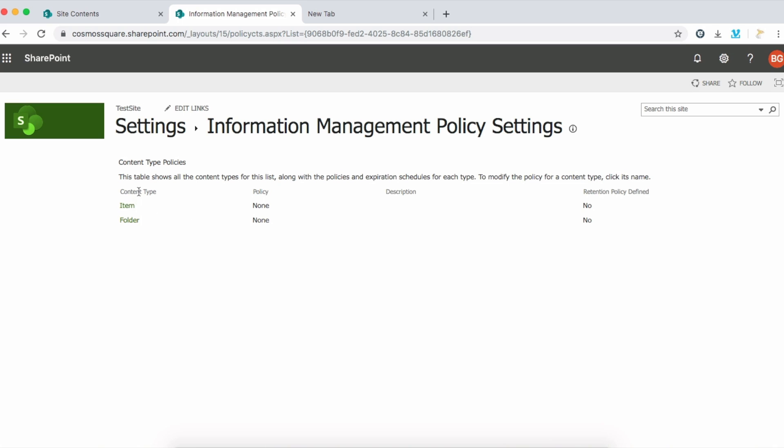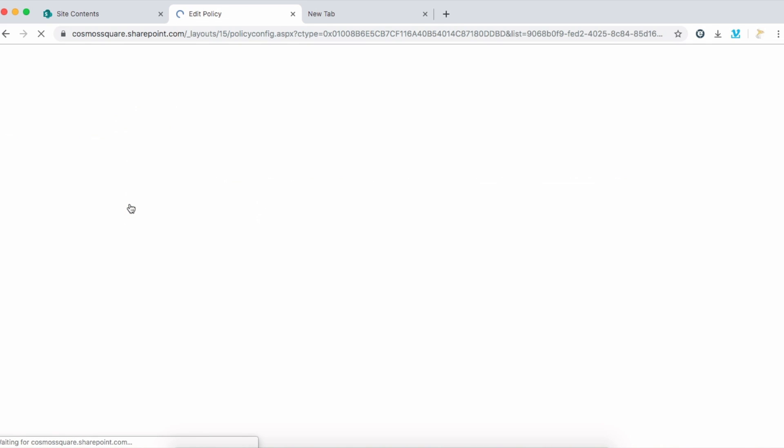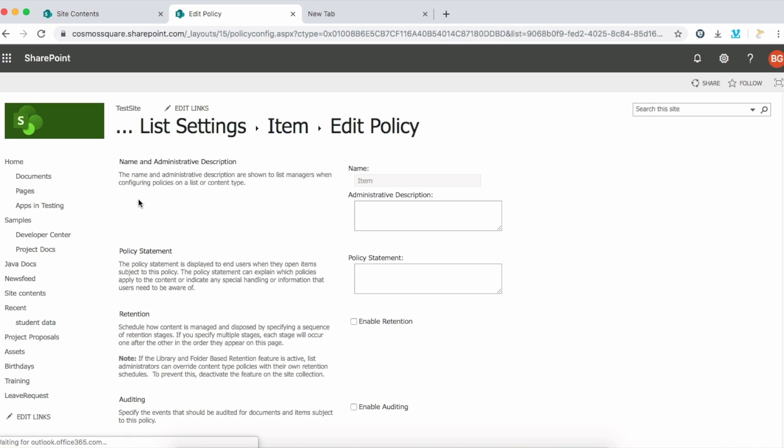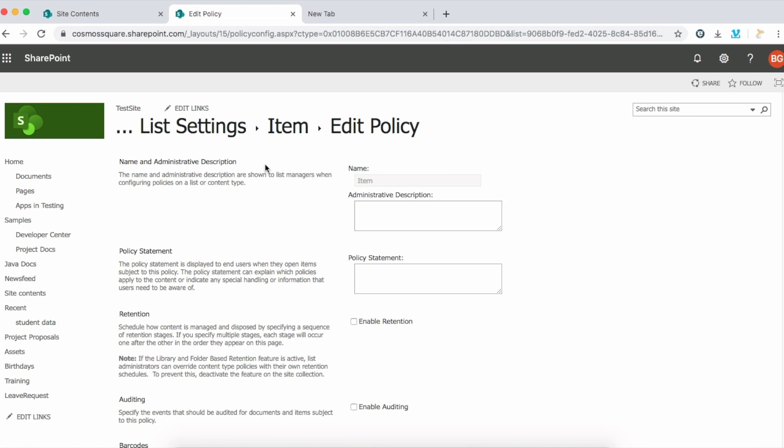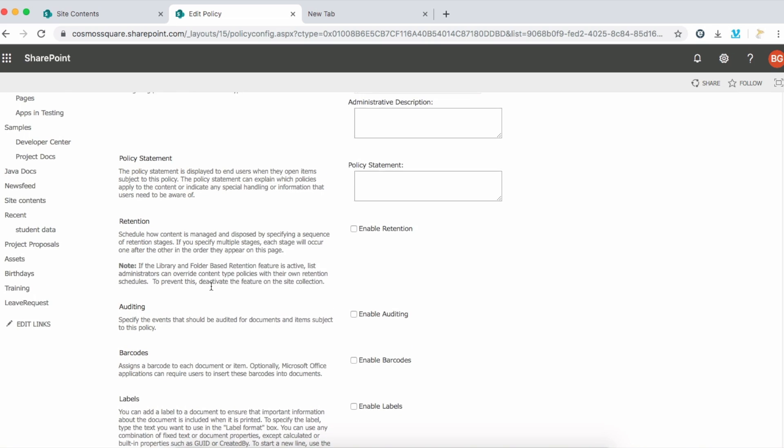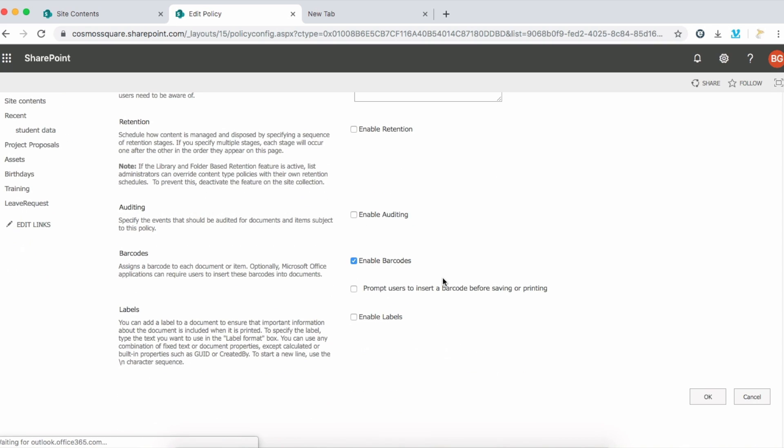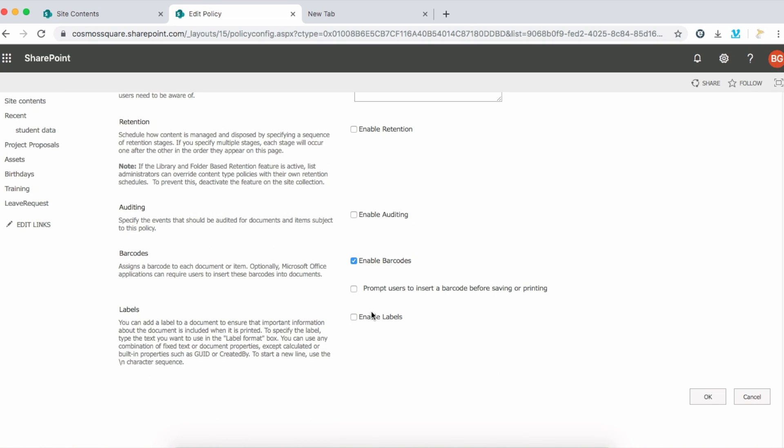Click item and you can see a lot of options here. Come to enable barcodes, just click enable barcodes. You can see another option like prompt users to insert a barcode before sharing, but that is not necessary. Just enable barcodes and click OK.